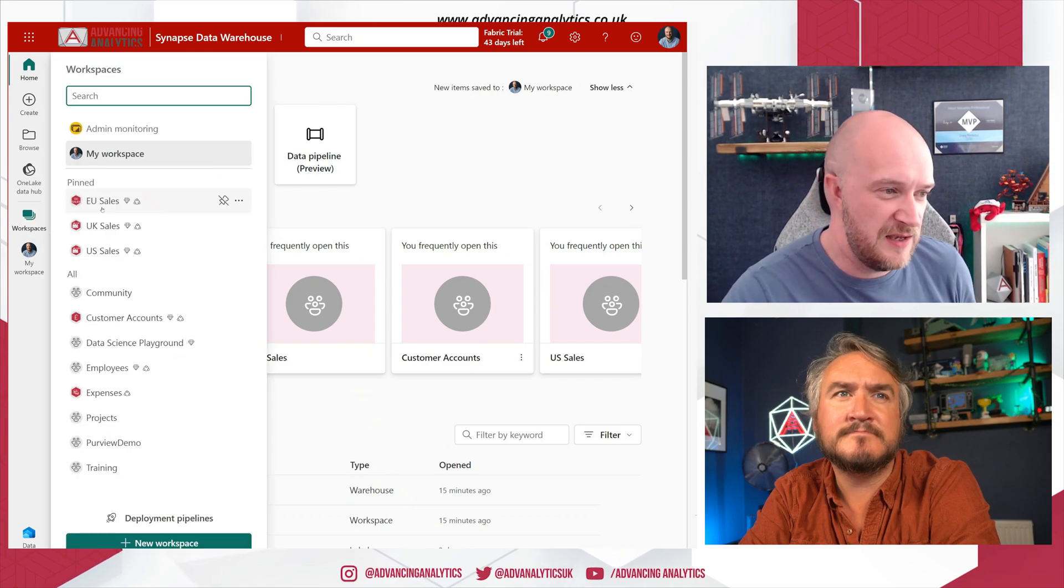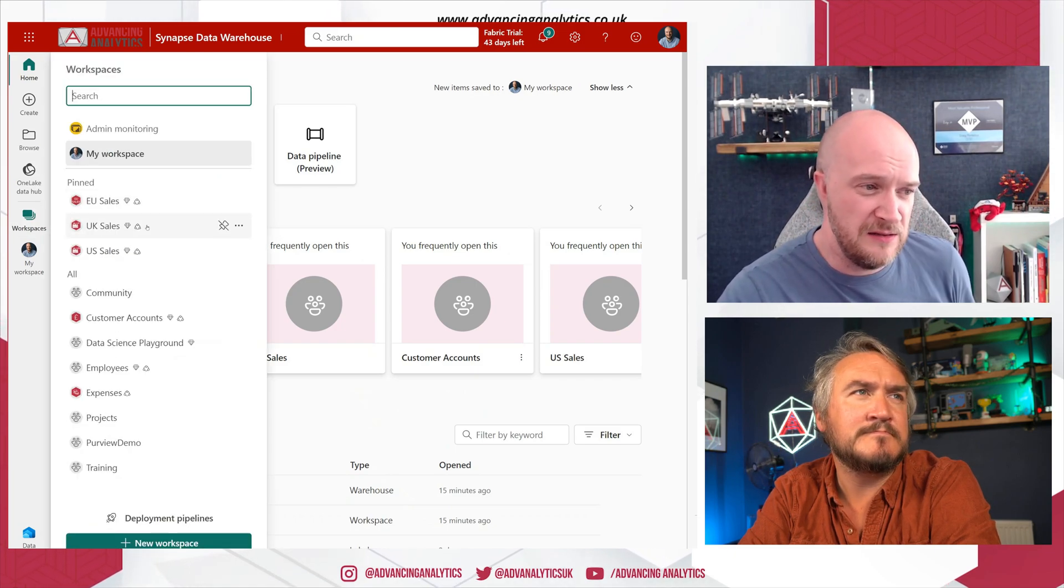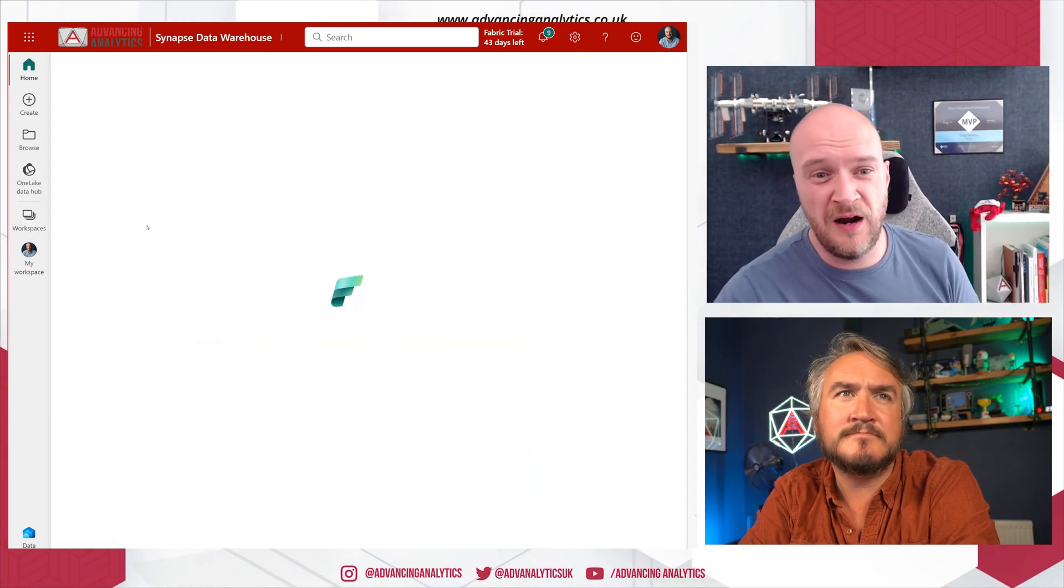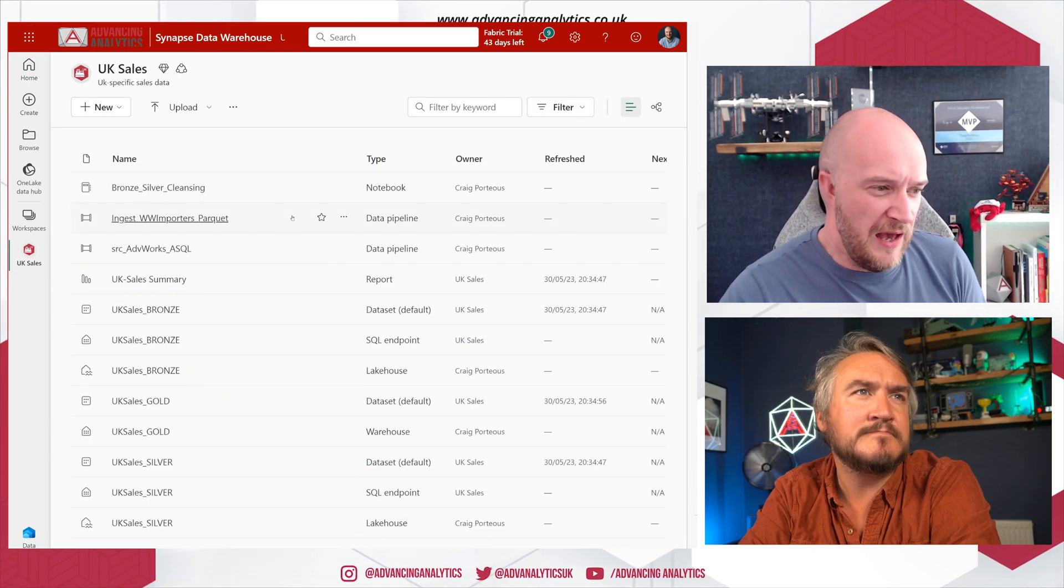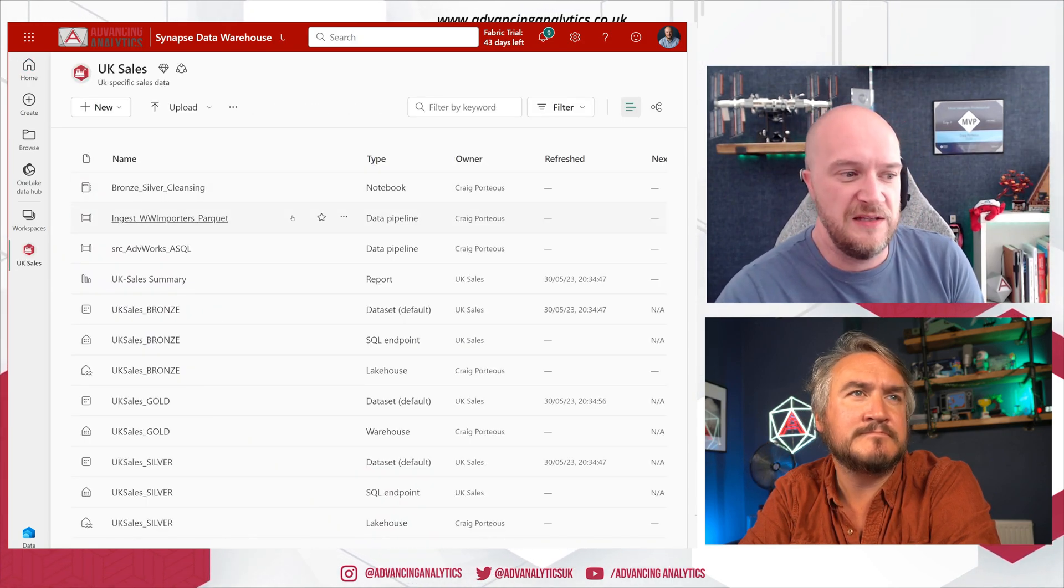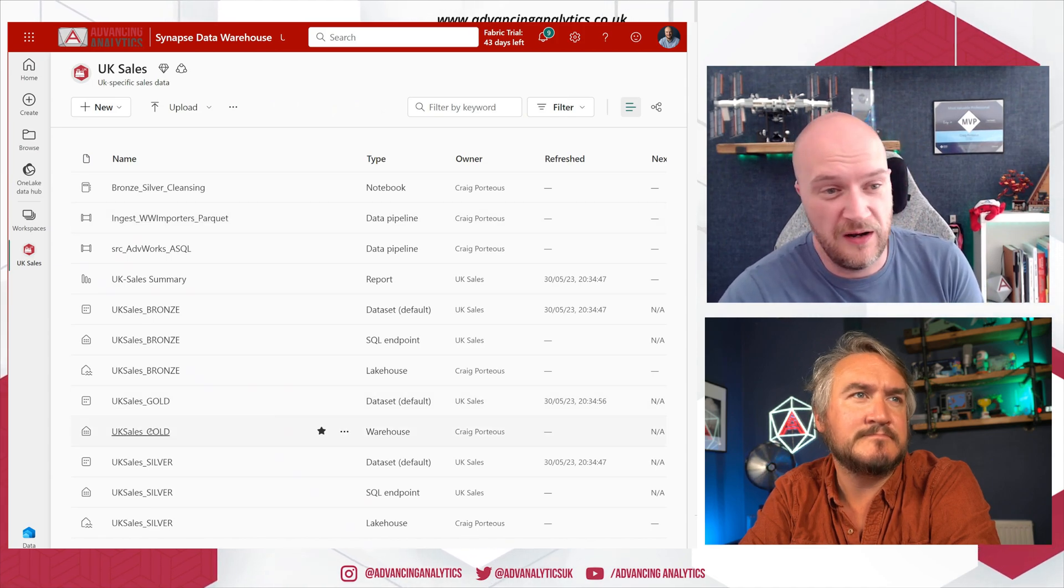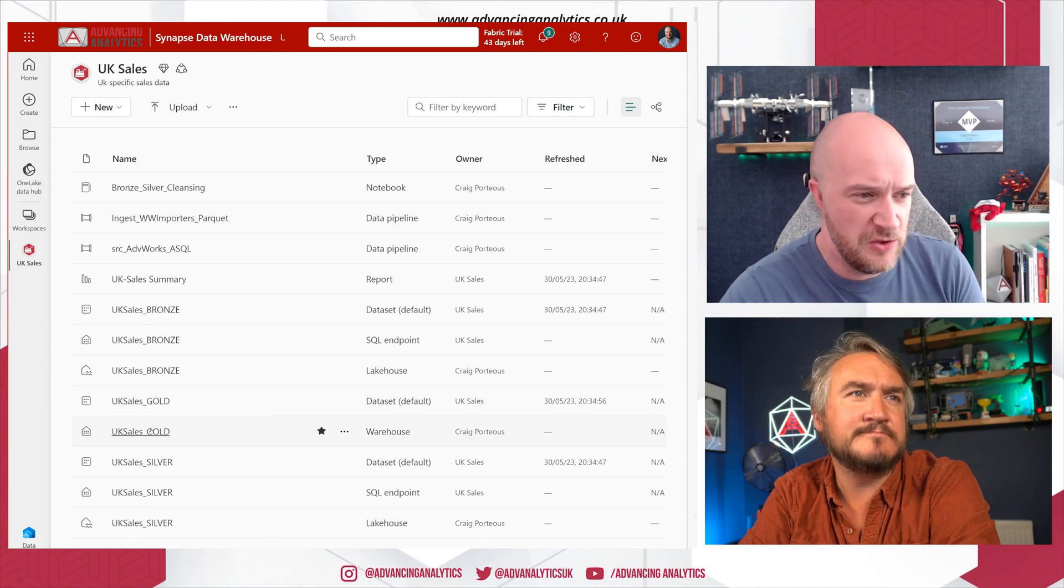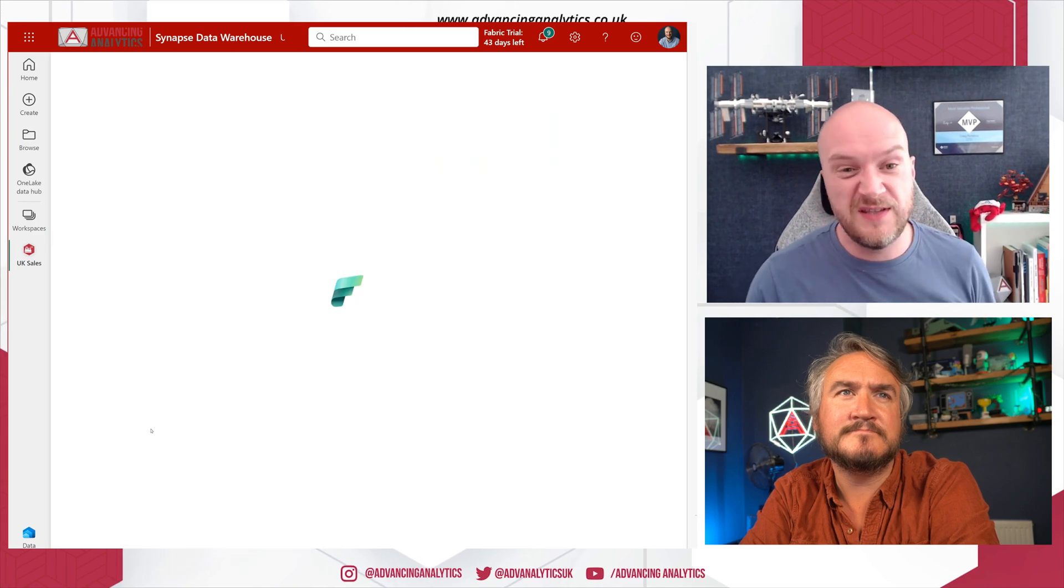But I have some of this prepared already. So if we jump over to our workspaces that we explored last time, if I go into UK Sales, I've got all these familiar artifacts in there and I'm going to go down to our UK Sales Gold warehouse. So I'll click into that and that loads that data warehouse view.